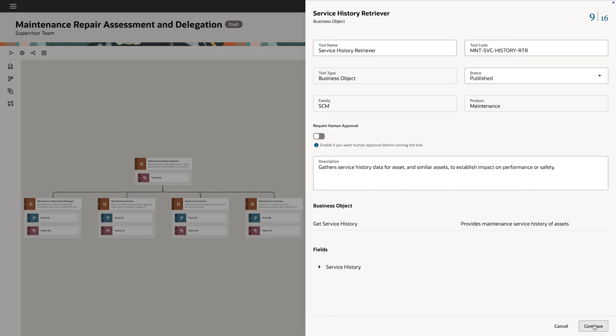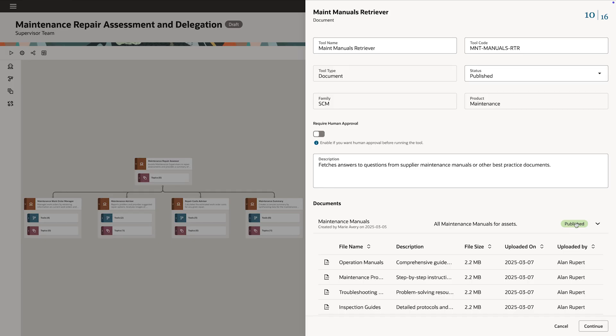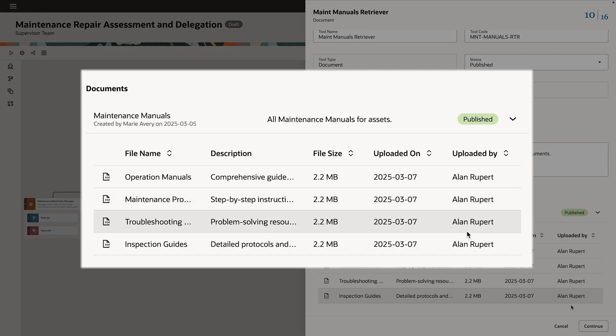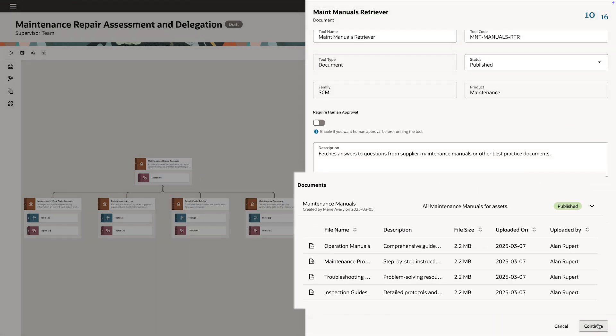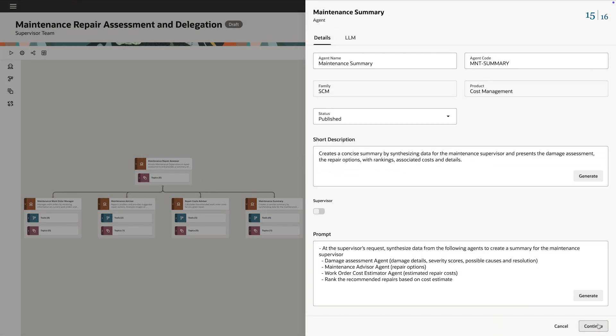Here's an example where Marie confirms the agent can access service history to make recommendations that are specific to each piece of equipment and double-checks that the maintenance manuals used by AI agents are current and complete. Marie updates the template.